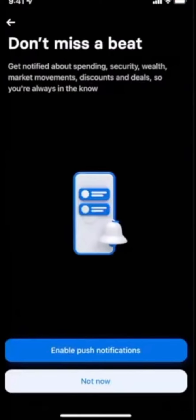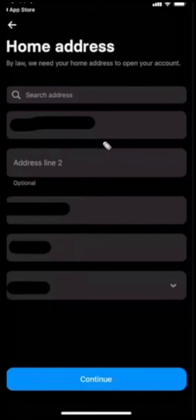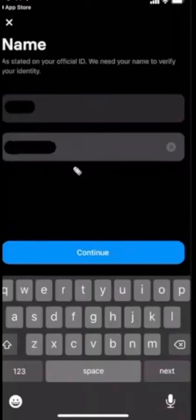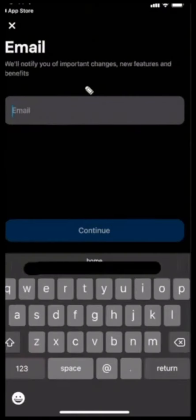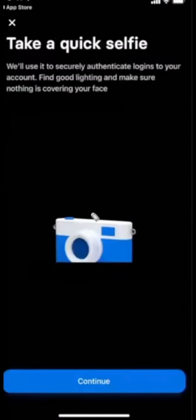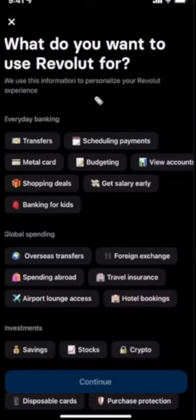You'll now have the option to turn on notifications. Then you will have the options to choose your country, your home address, and you enter your name, your date of birth, and your email. Then you'll be asked to take a quick selfie. If you're from the US or Canada, you will need to type your social security number.